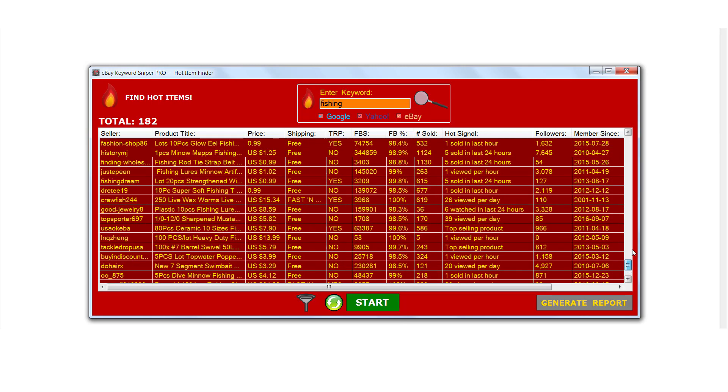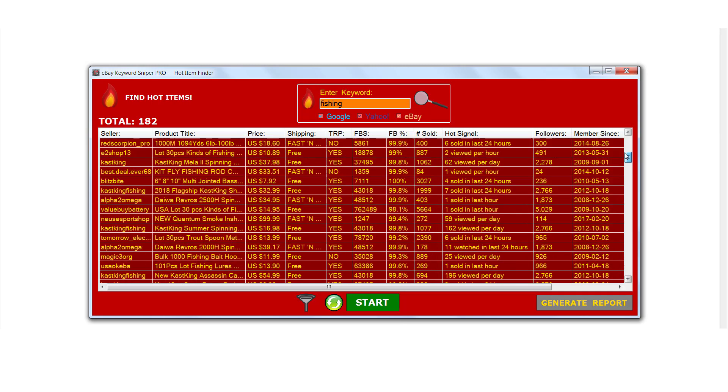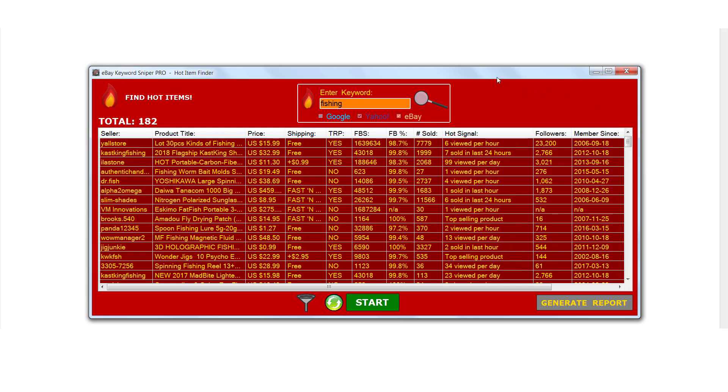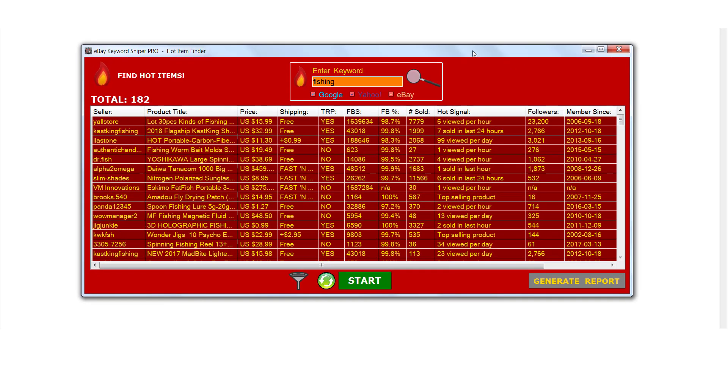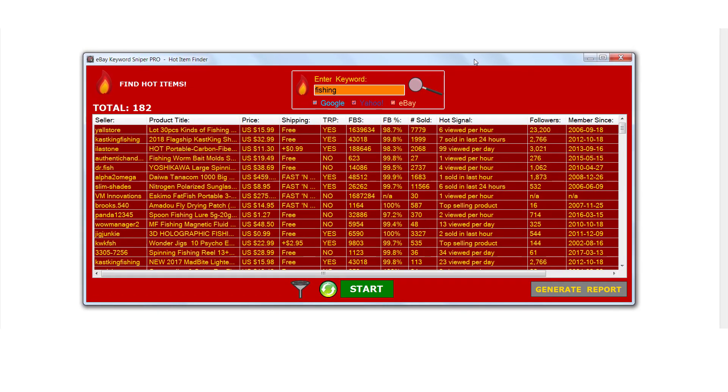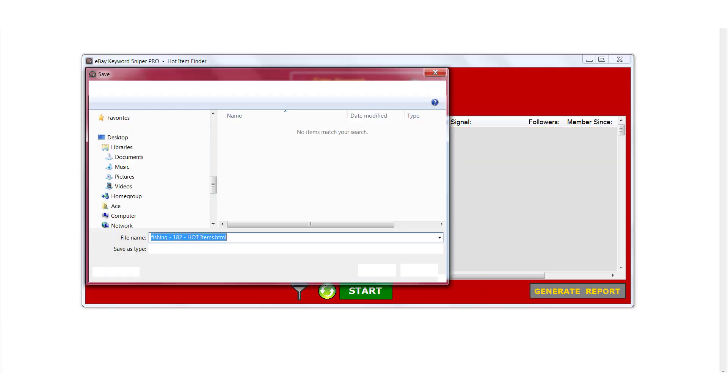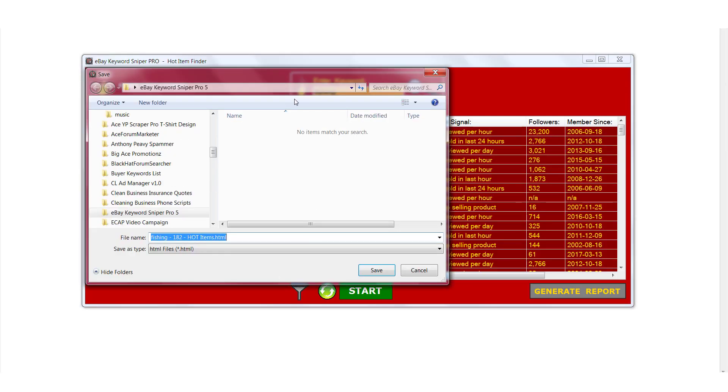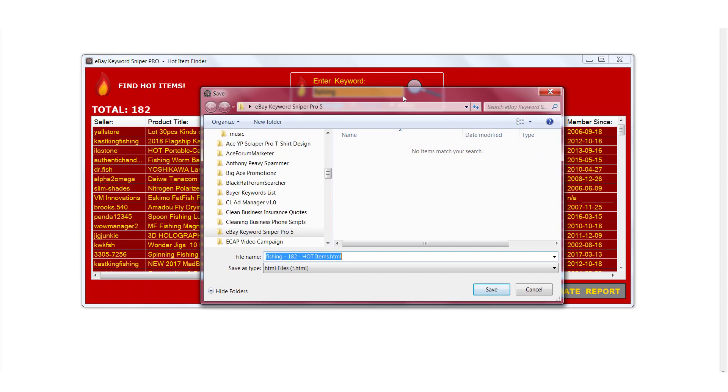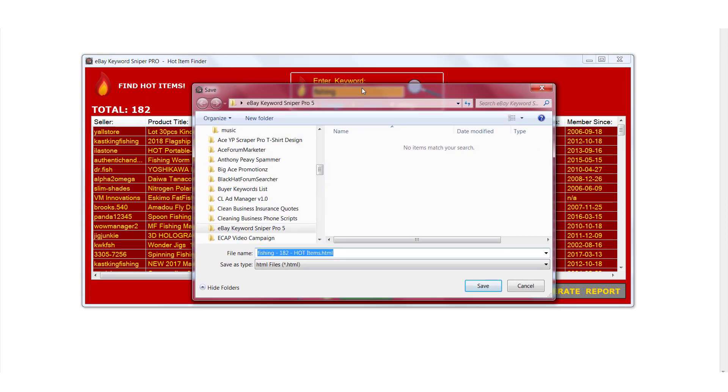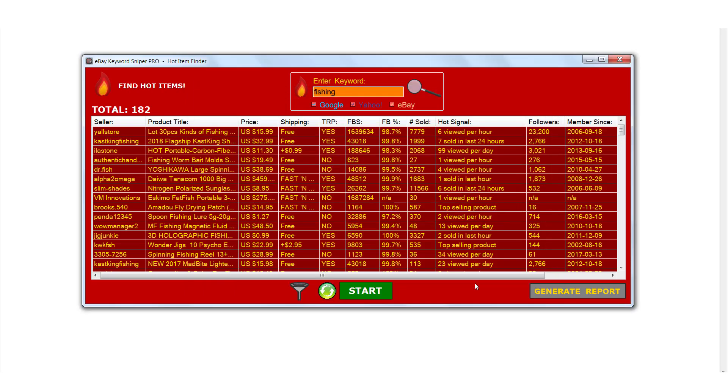Now what we can do is take this information and keep track of it by saving it on our hard drive. We click generate report right here and it's going to quickly create a report for fishing. We'll select where we want to save this report. We'll save it in the same folder as the eBay Keyword Sniper Pro.